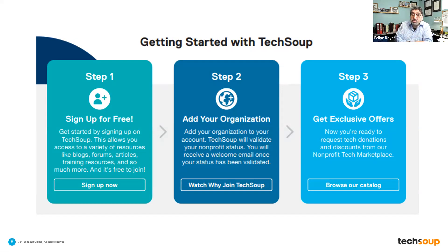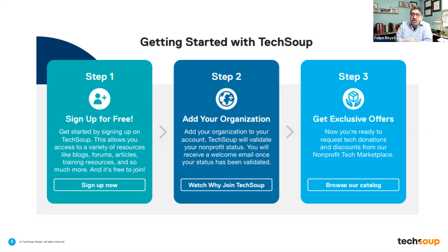Through your initial signup form, you add your organization and it asks for additional information like your EIN number, your organization's size, and other questions that go to our validation services team. There's some back-and-forth between yourself and TechSoup validation services. You have to provide a determination letter from the IRS proving you are a 501(c)(3). In the US, we can get through this process in about five to seven business days. Once qualified, you have access to step three: our exclusive offers and product catalog. It's a pretty simple three-step process.